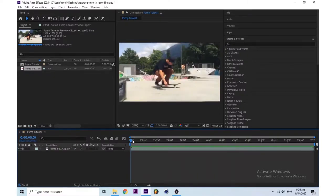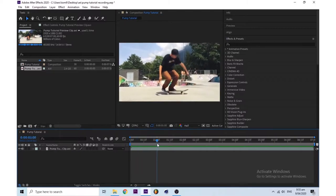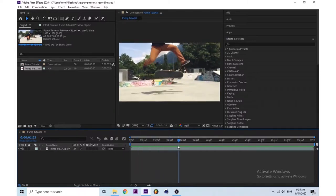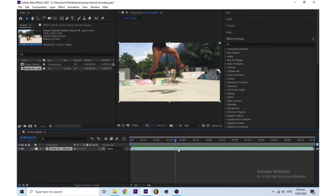Then you want to find where you want the pump to hit. Press S on your keyboard and make a keyframe by pressing the stopwatch.